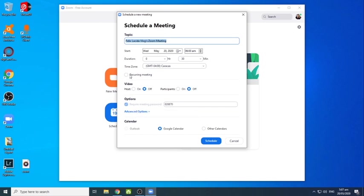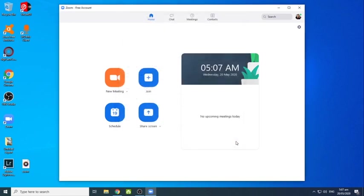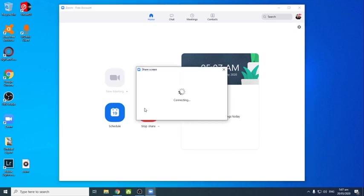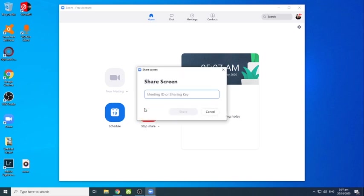Okay, so before po tayo mag-meeting in advance we need to set a schedule. Okay, dito sa scheduling, so meron siyang topic. So pwede po ninyo ilagay dyan kung ano po yung topic ng inyong meeting. At meron siyang date, time, meron din siyang duration. Pag naset na yung schedule, click nyo lang po yung schedule. Okay, dito sa share screen, share nyo yung screen nyo like this tab. Since hindi naman tayo yung host, skip muna natin to.